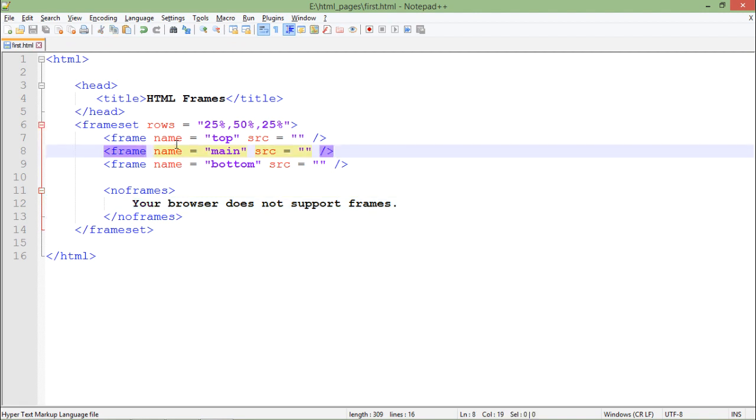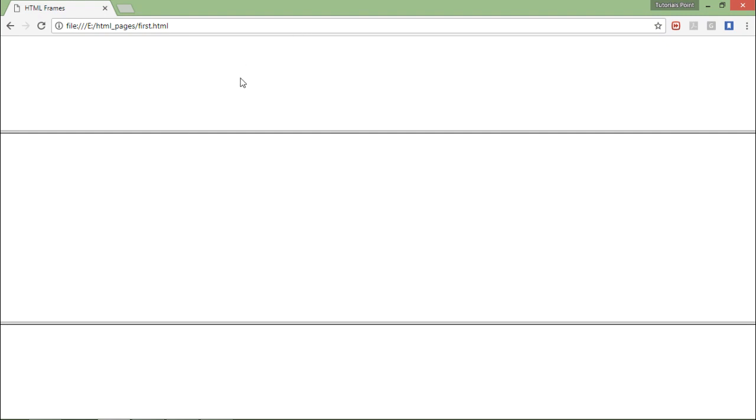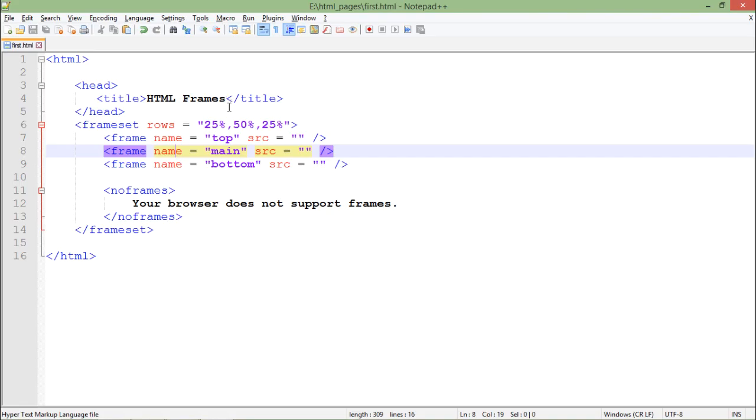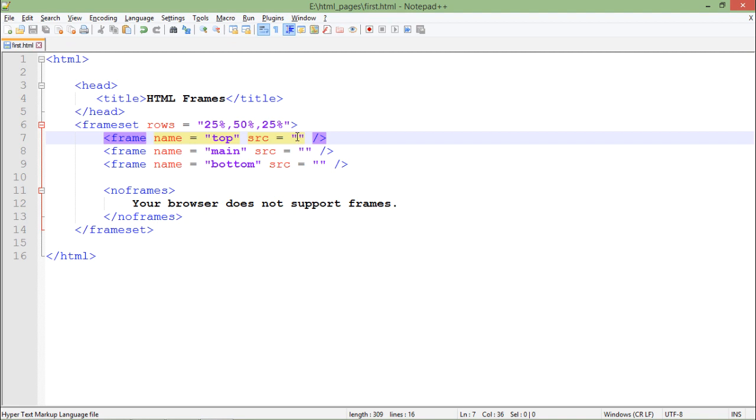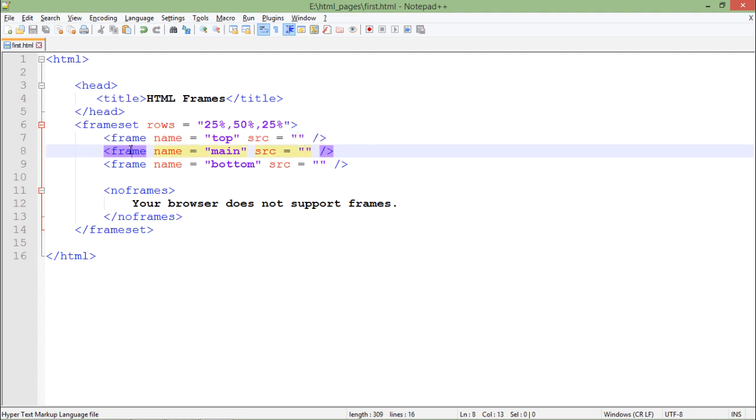Let's save this document and come to the browser. Here you can see there are some classifications. The reason why I'm not able to see anything is because I have not put any source inside. Remember, we will just classify the frames into multiple rows or columns.